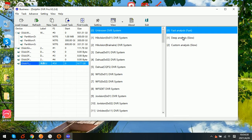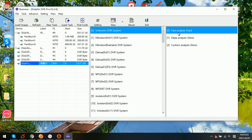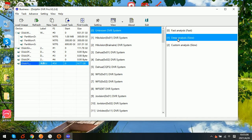There are now totally three modes to analyze the Hikvision image file: fast analysis, deep analysis, and custom analysis. For the fast analysis, this is usually used when the DVR file system is good. But sometimes if there are some formatted or deleted videos within the DVR hard drives or SD cards, then we need to use the deep analysis or custom analysis.